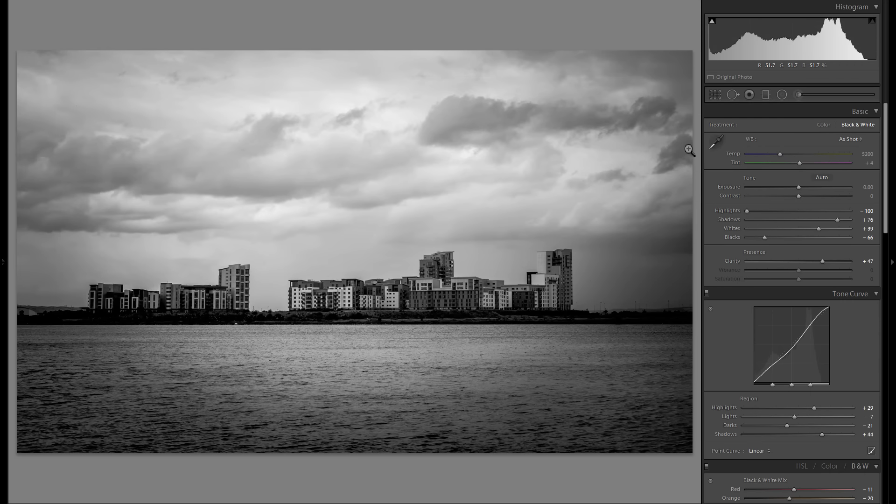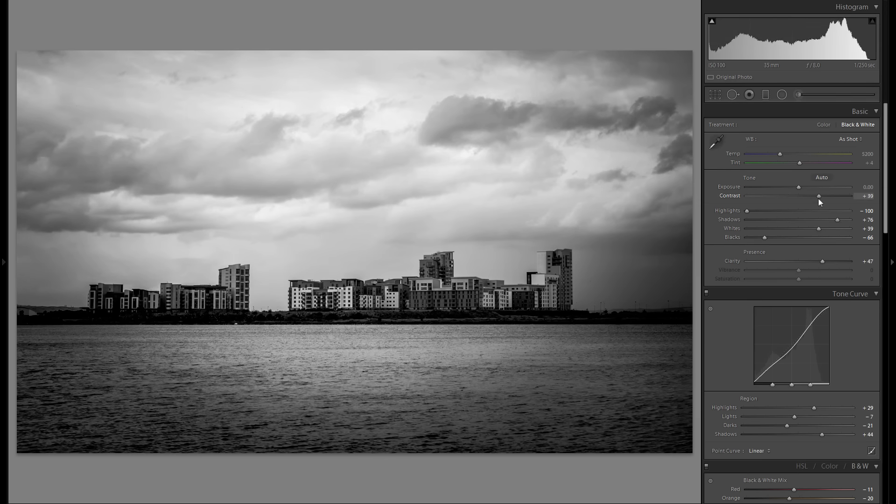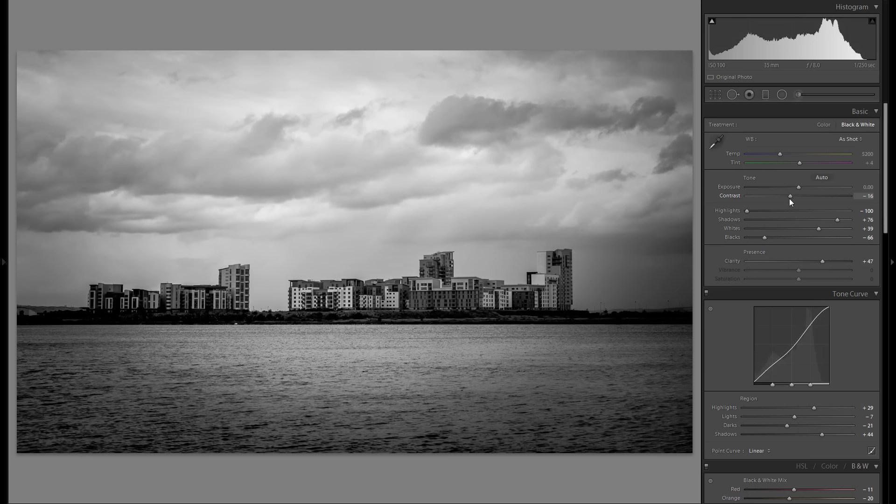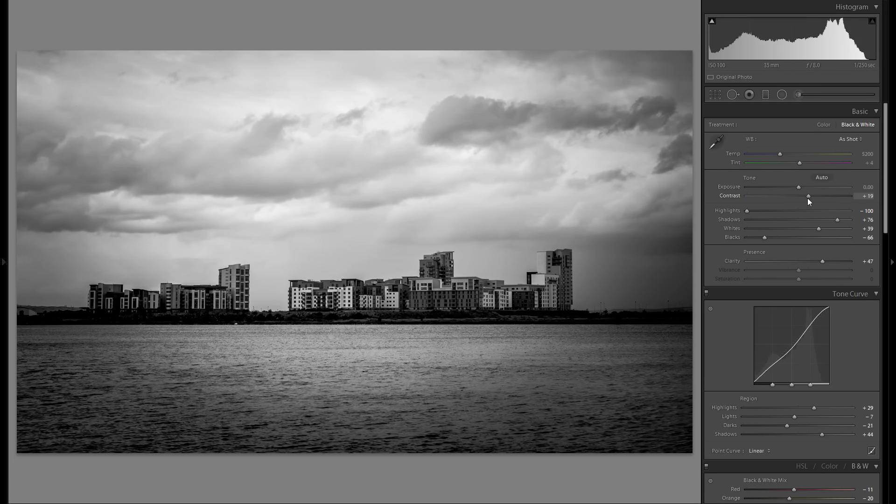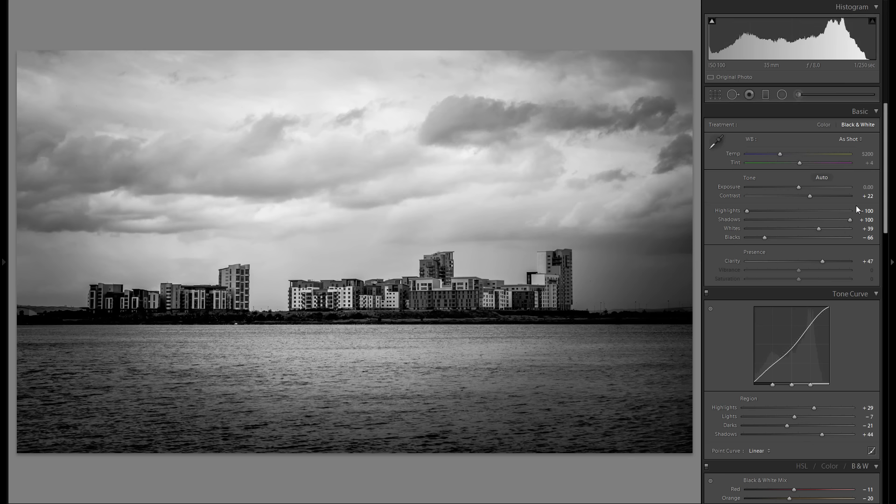But anyways, I definitely do like this picture right now. Now, what I haven't just played around with before is global contrast, so I feel like I might add a little bit of that, and maybe even raise the shadows even more.